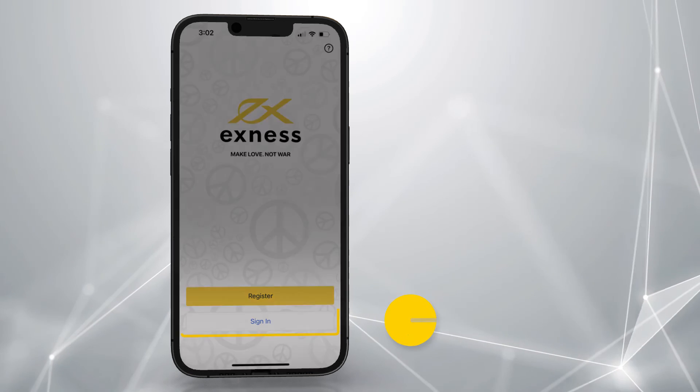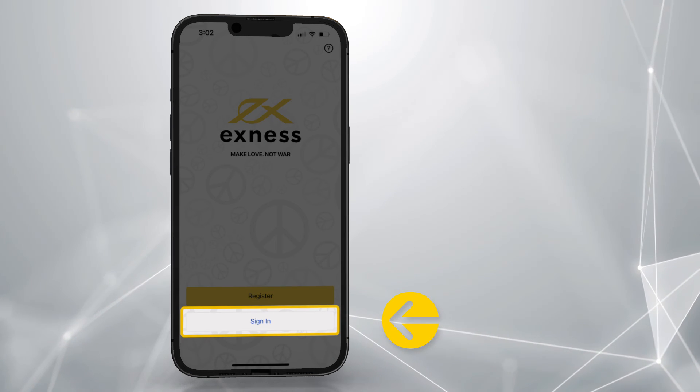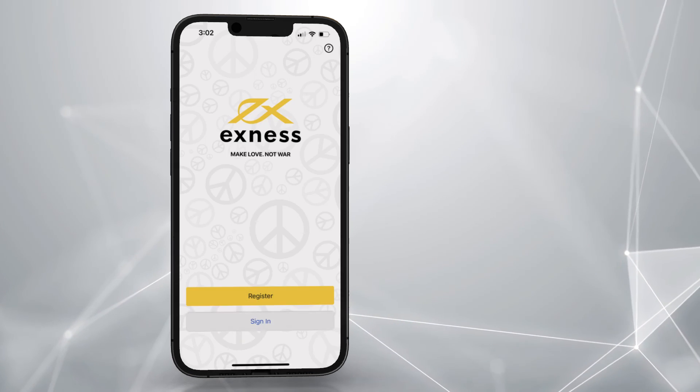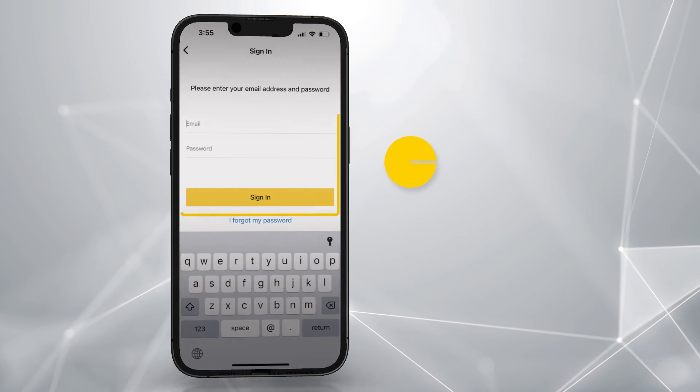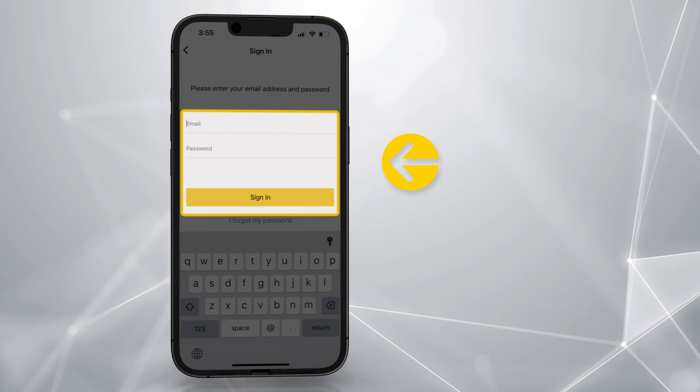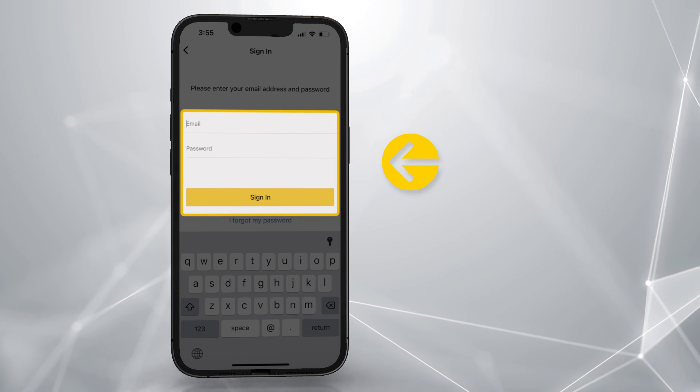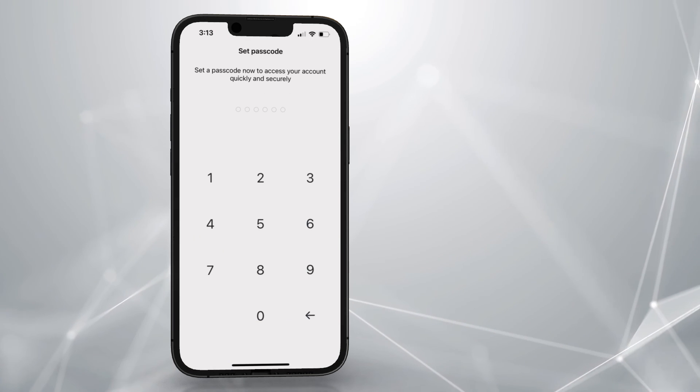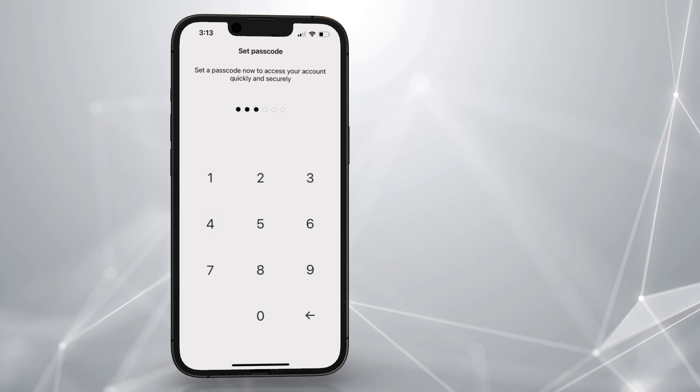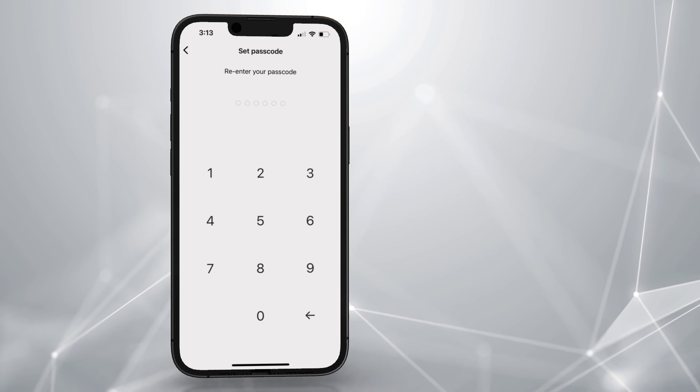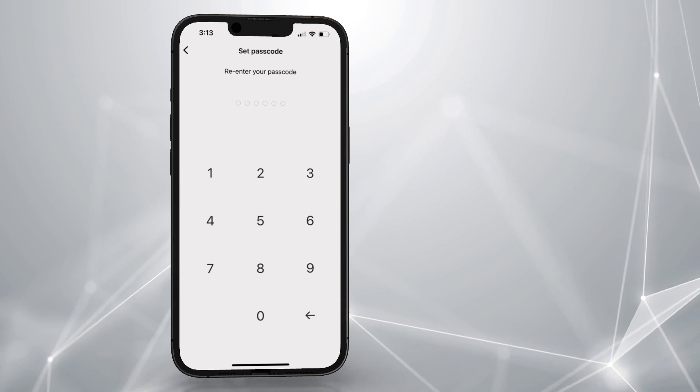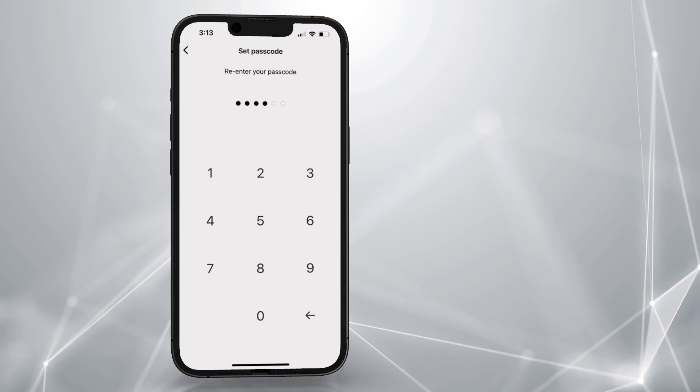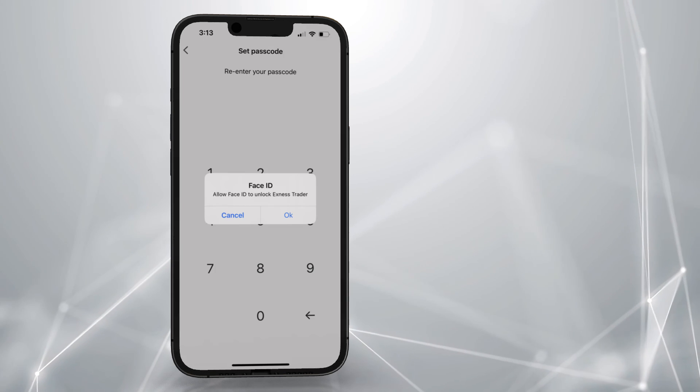To sign in with an existing Exness account, select Sign in from the Launch page and enter your Exness account login. You will still need to set a 6-digit passcode when you sign in for the first time with an existing Exness account.